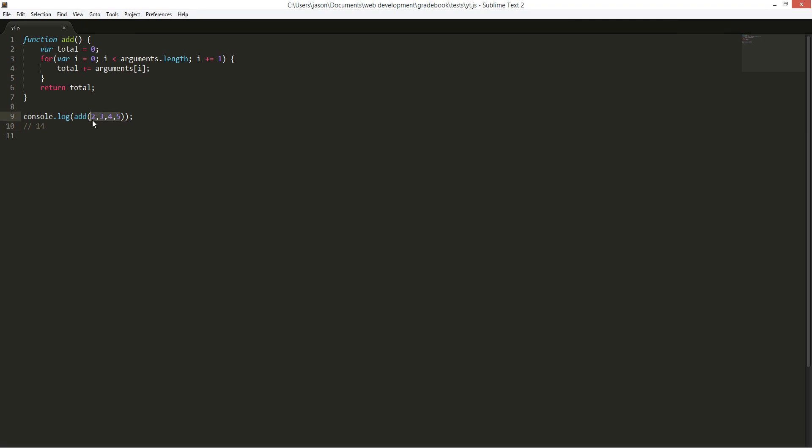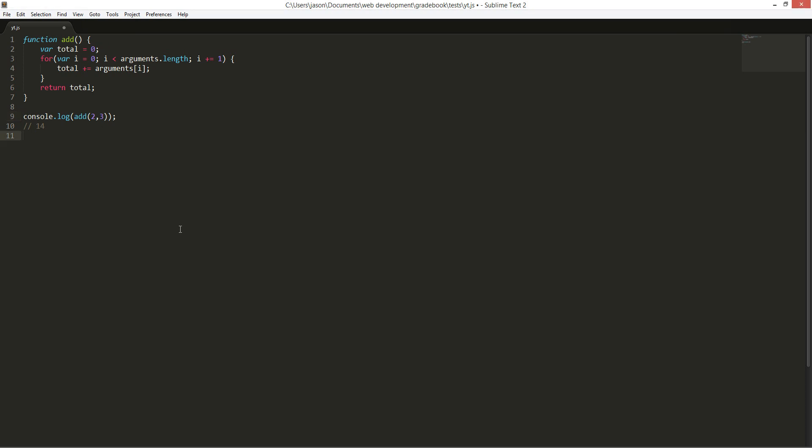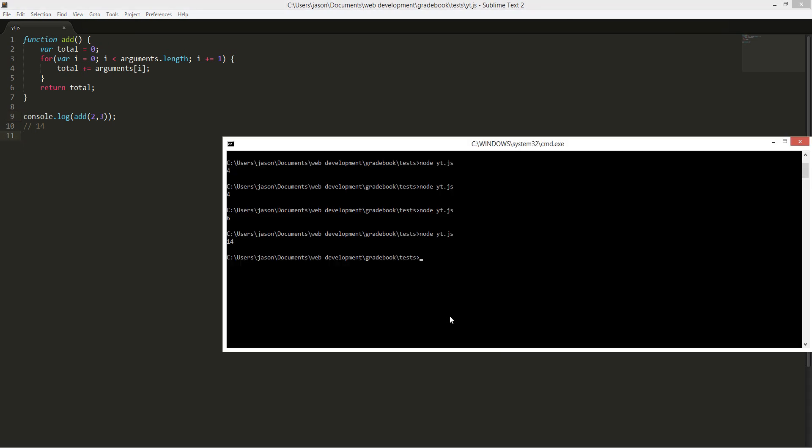So now we're going to do two and two, three. Control S to save. And then we're going to node. And it should show five. So this isn't working. Great.